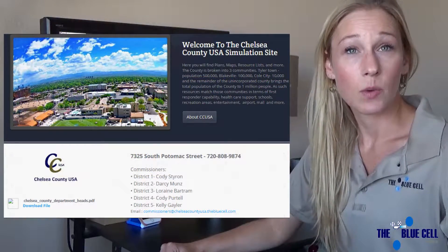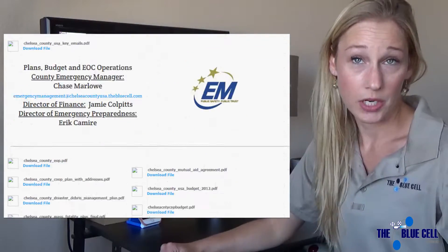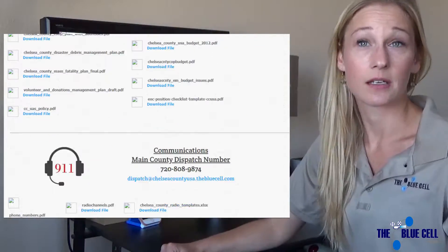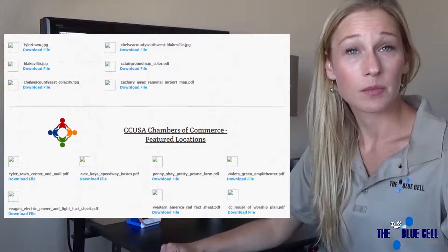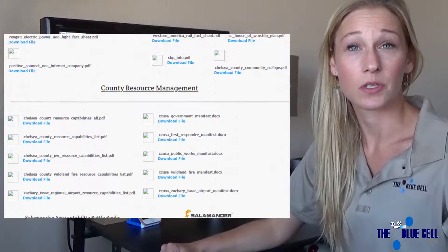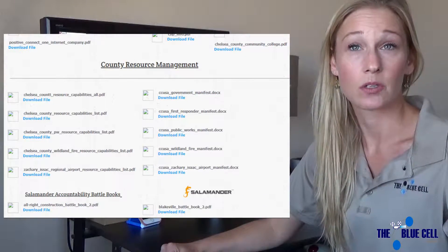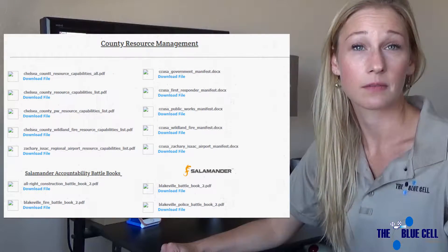The Chelsea County website is designed to replicate a fully operational county website. Information such as character names, departments, phone numbers, and resources are available, just as they would be for a real county.